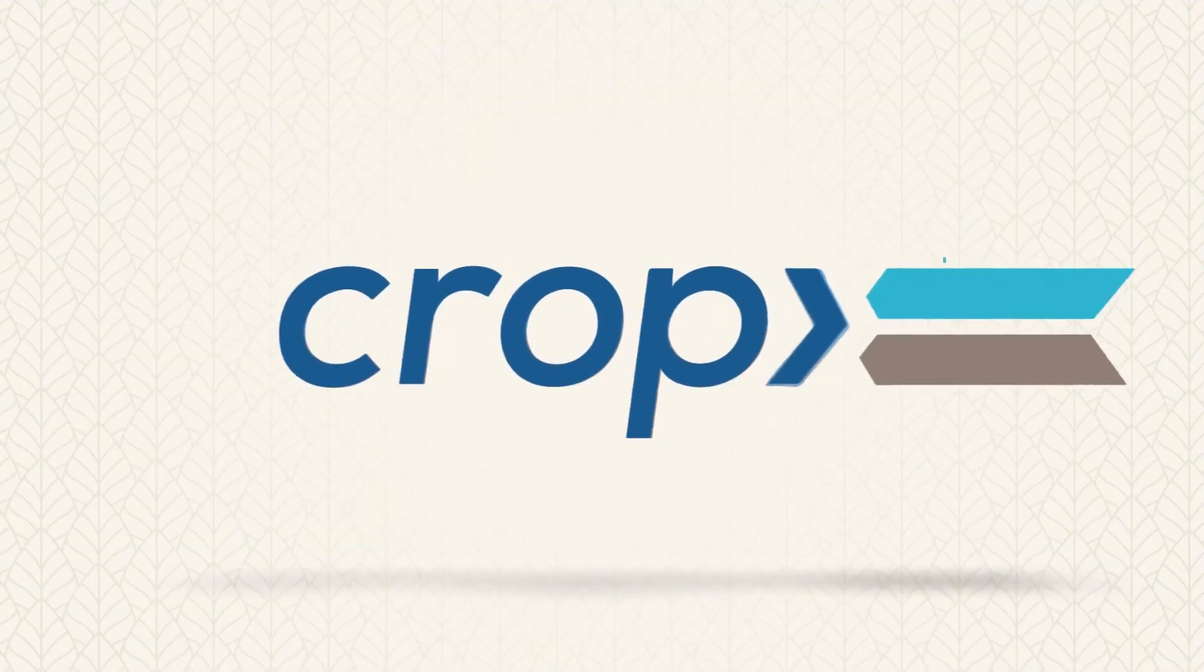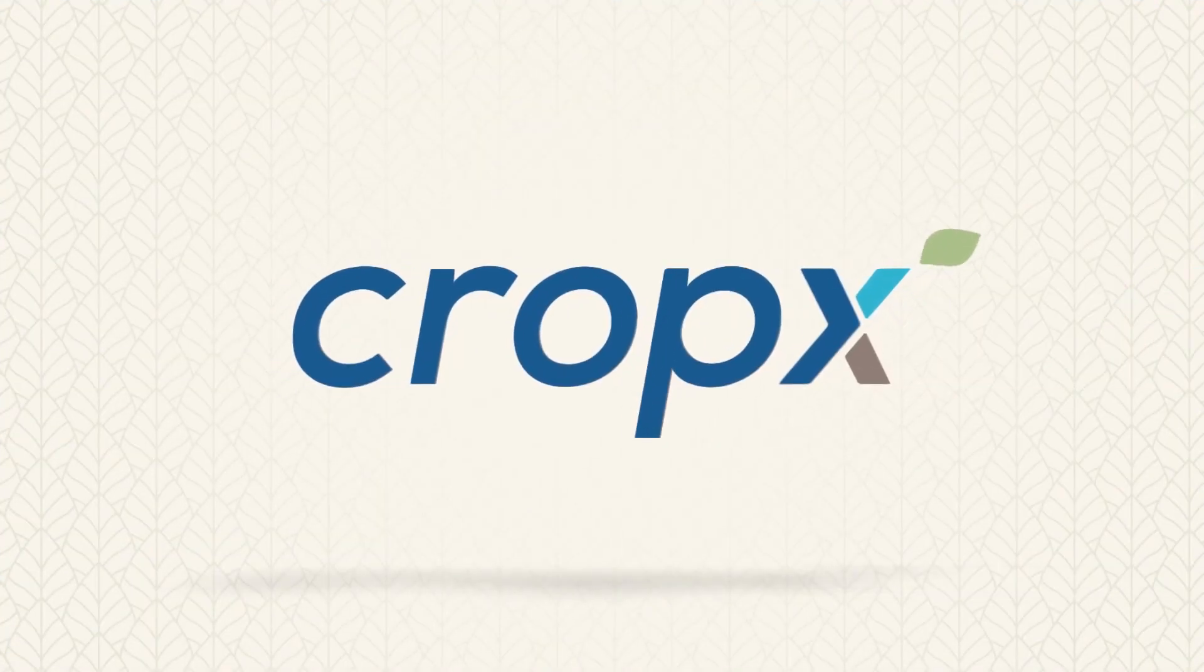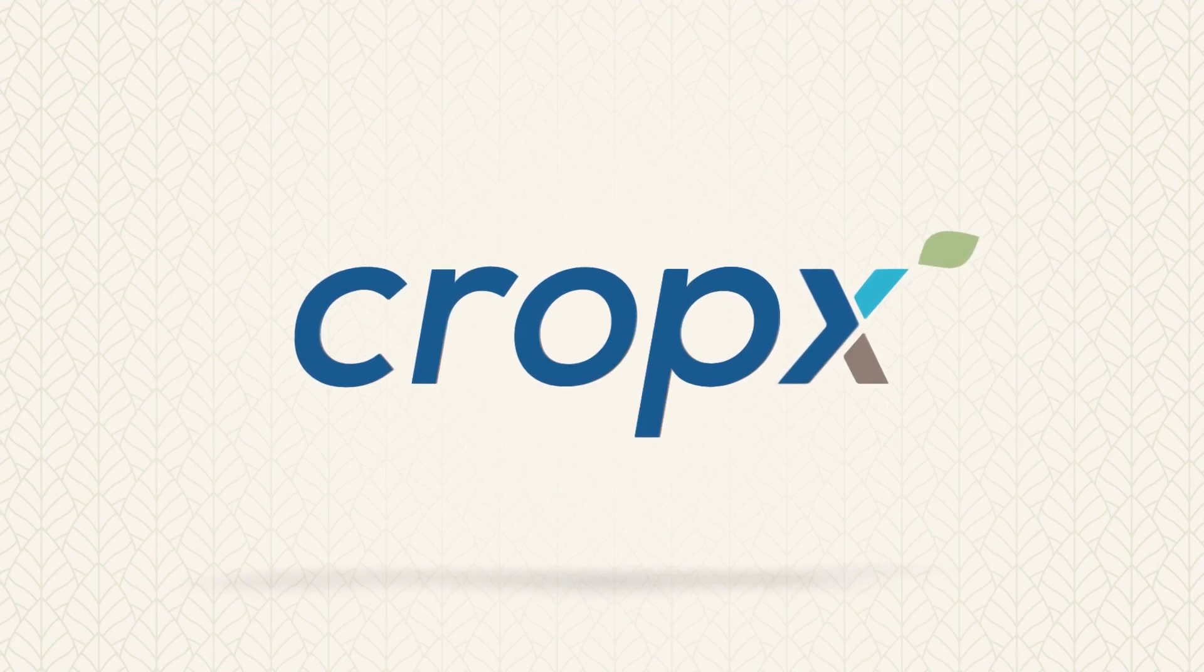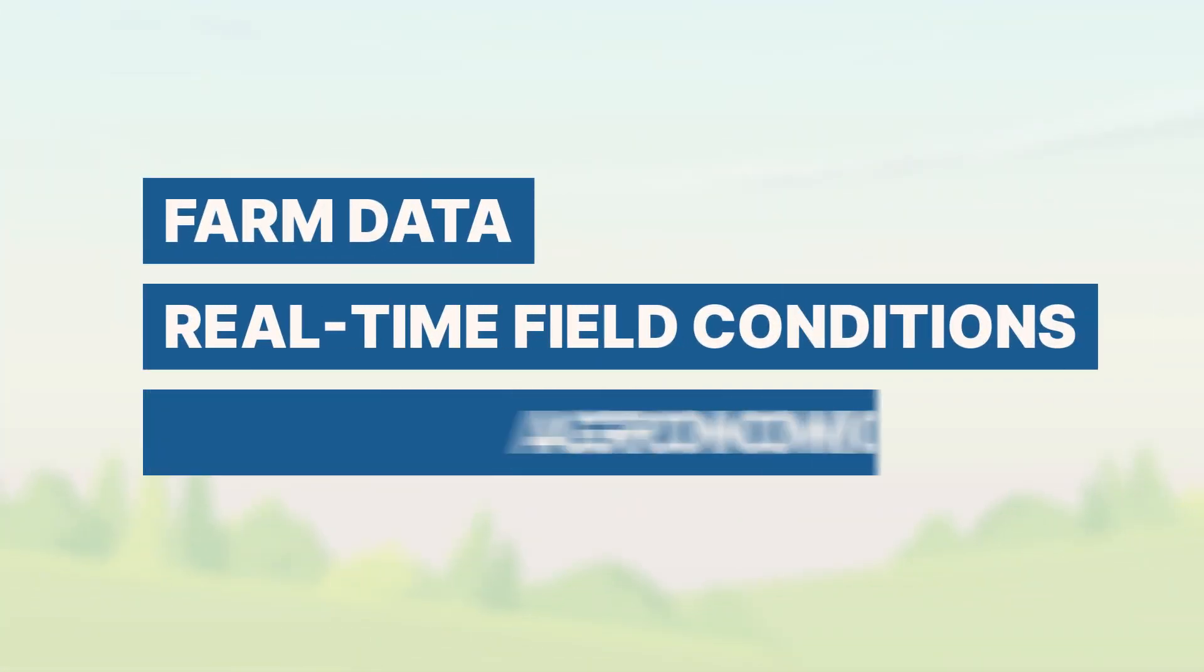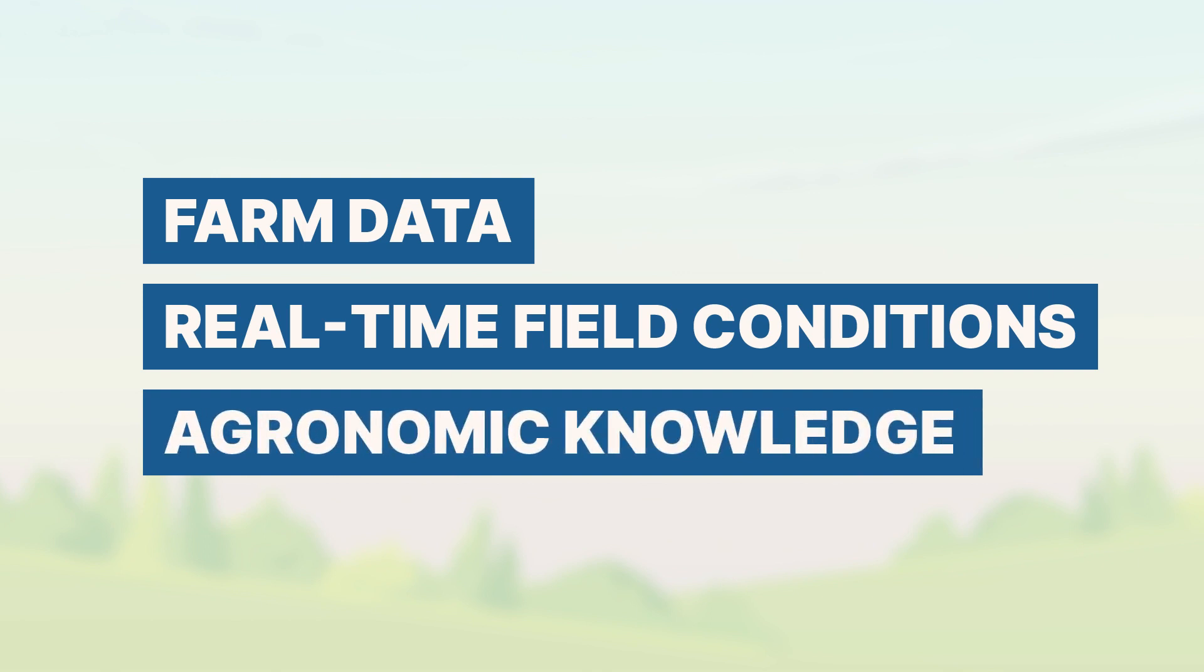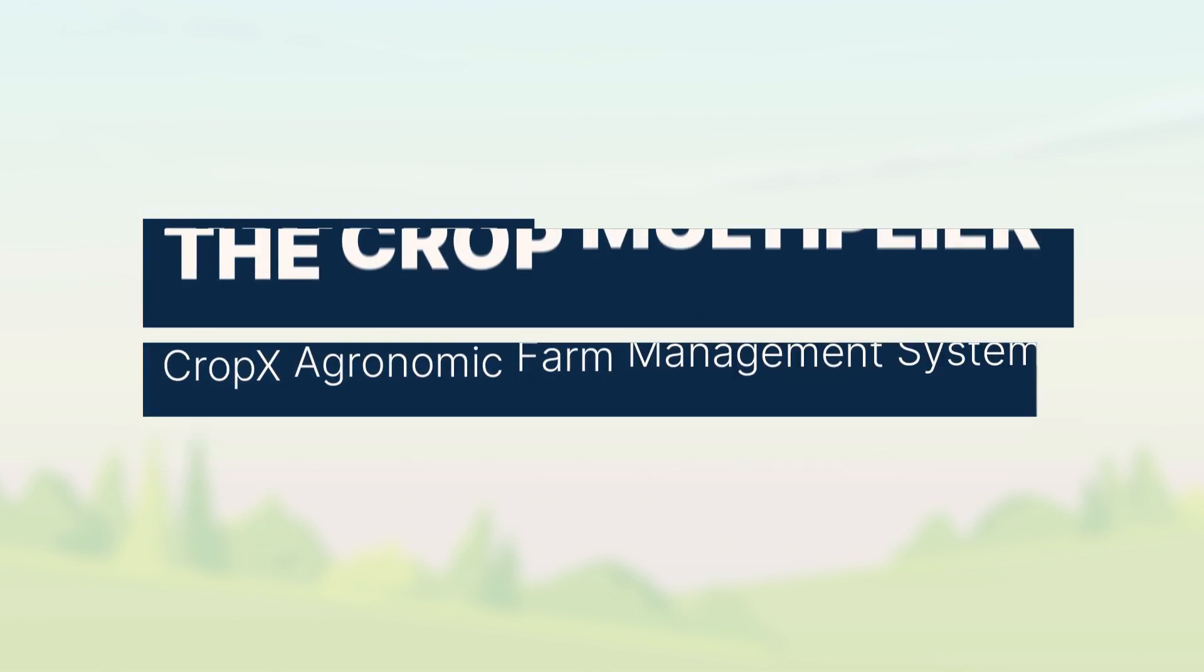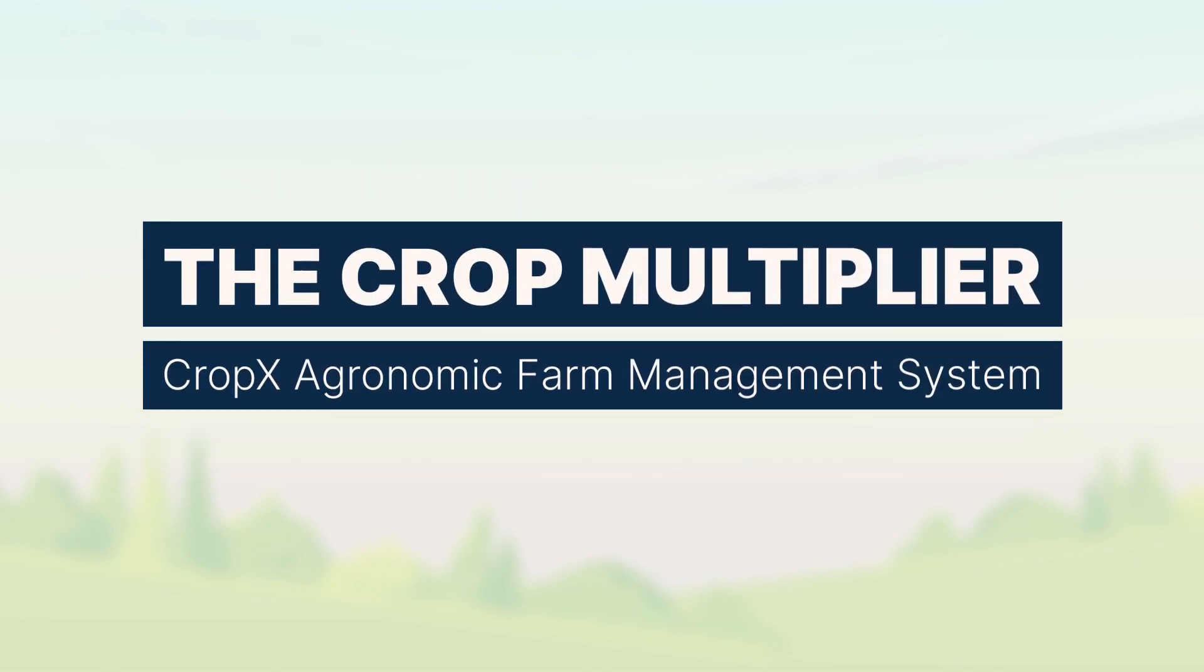CropX is a powerful yet simple solution for agronomic operations and data management. Our system combines farm data, real-time field conditions, and agronomic knowledge to provide guidance that boosts efficiency and increases profits for growers and their advisors.